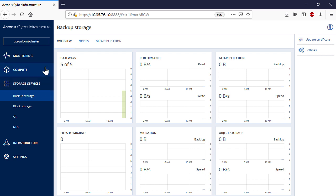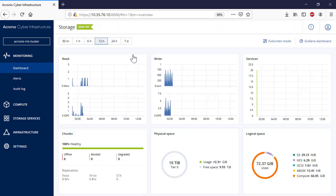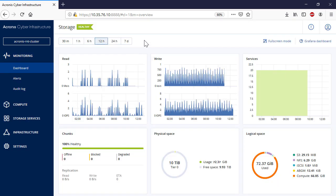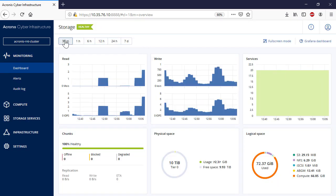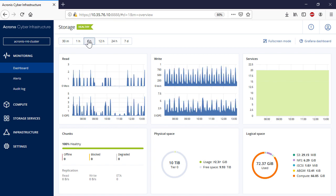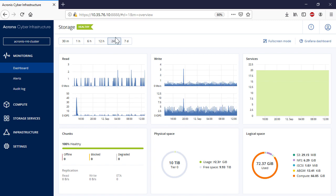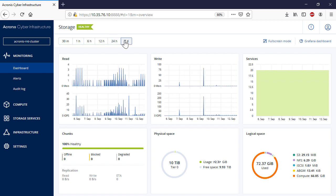Navigate to Monitoring and then Dashboard. Here you can get information about the selected cluster for the last 30 minutes, 1, 6, and 12 hours, and for the last 7 days. The information displayed includes reading and writing operations, chunk services health, and physical and logical space usage.